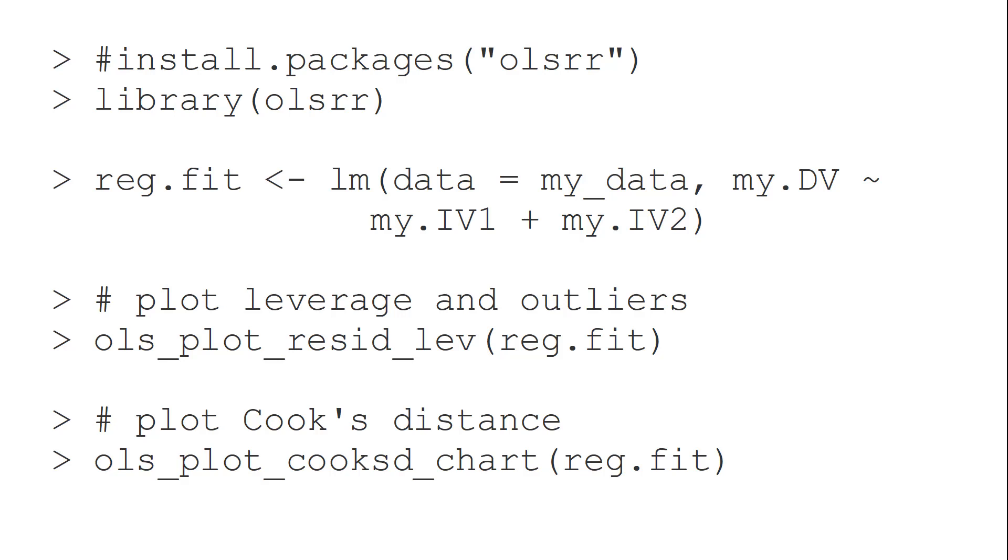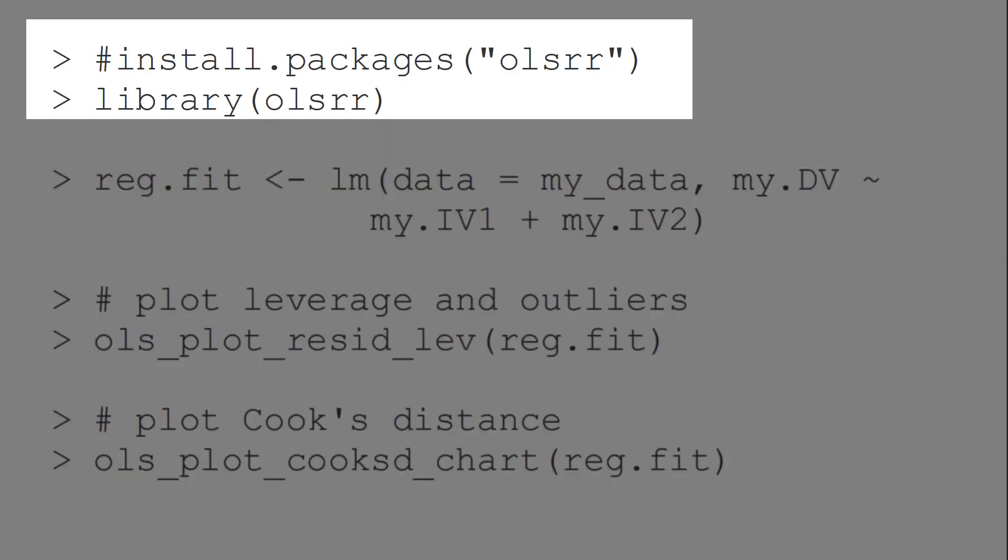There are different ways to look for outliers in regression with R. Here I will show you the two options I use most. For this, we can use the package olsrr.